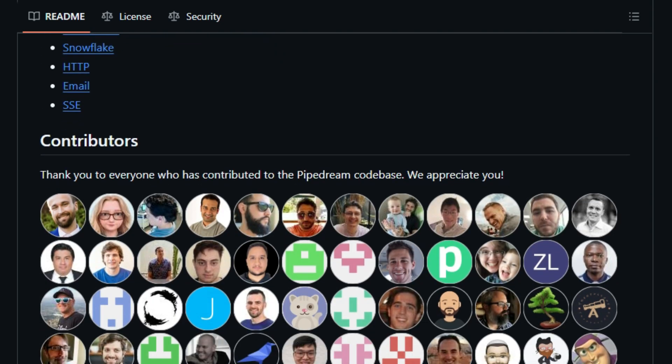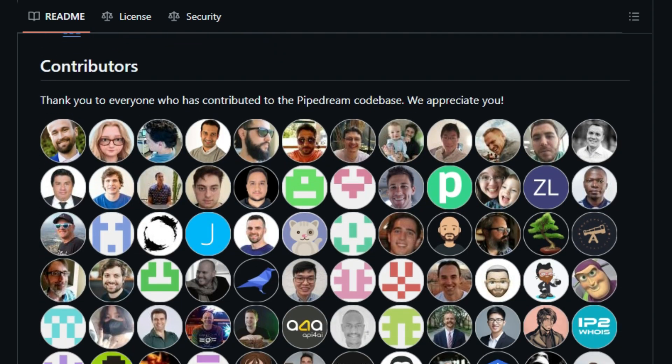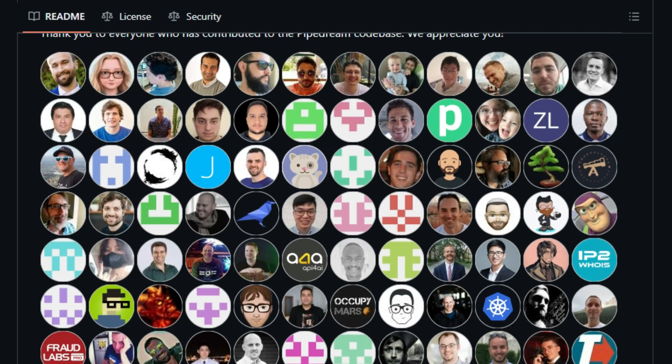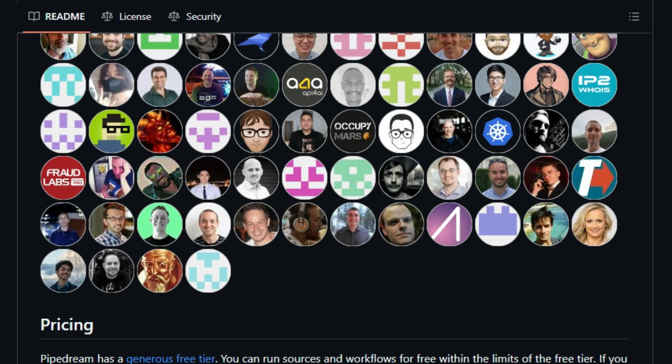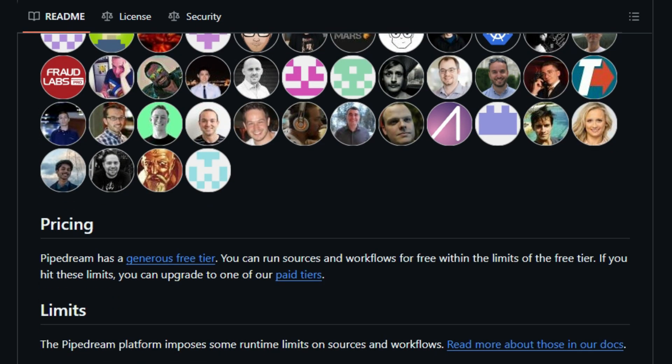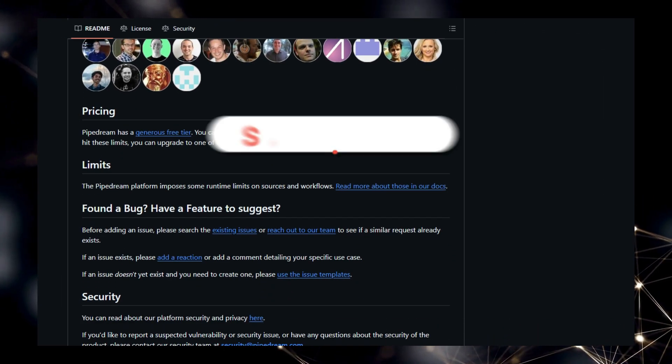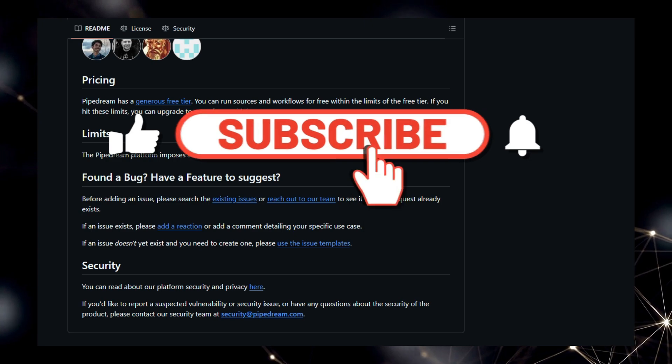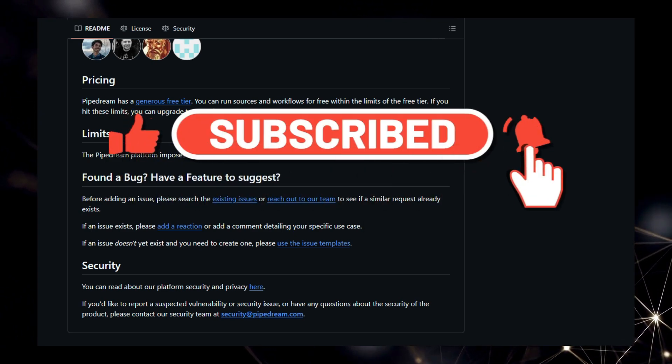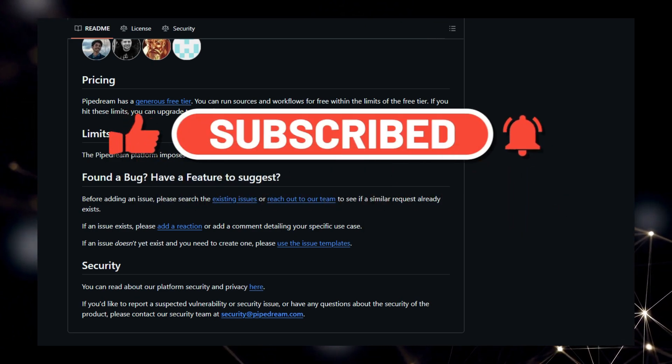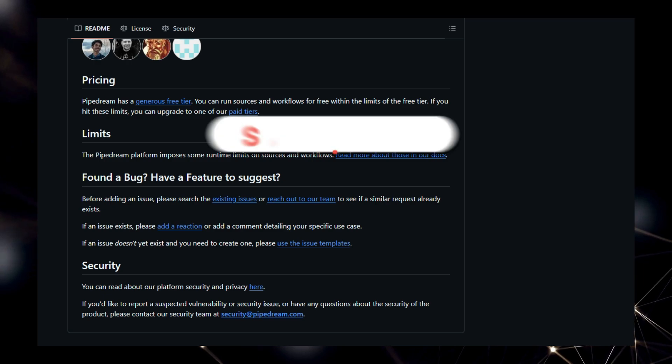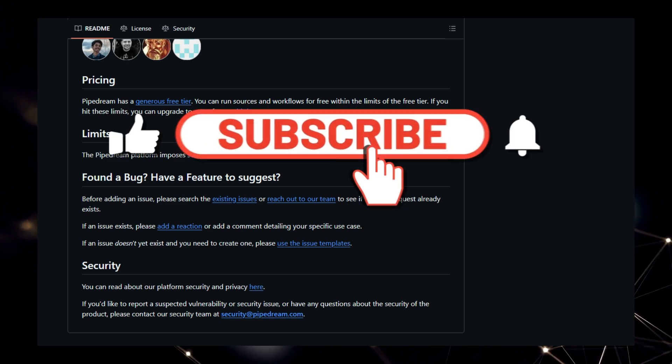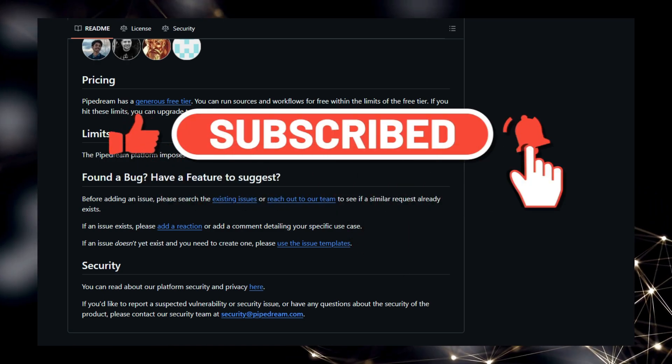That wraps up our look at the top 10 MCP servers leading the charge in agentic automation and AI integration. Whether you're building research agents, cultural AI apps, or multi-tool workflows, these servers can take your project to the next level. If you found this list helpful, drop a like, leave a comment with your favorite MCP server, and subscribe for weekly videos on AI agent tools, projects, and tutorials. Until next time, keep innovating with AI.